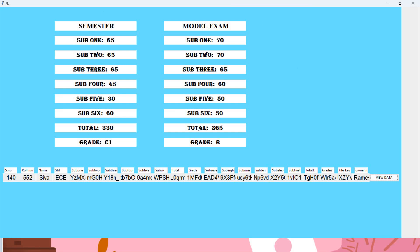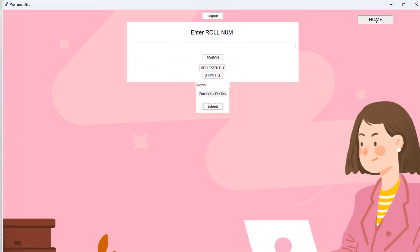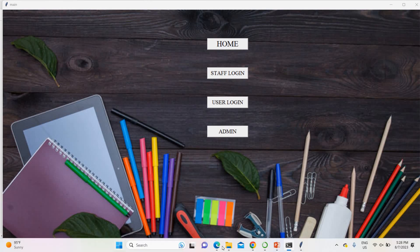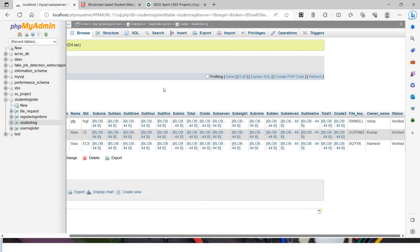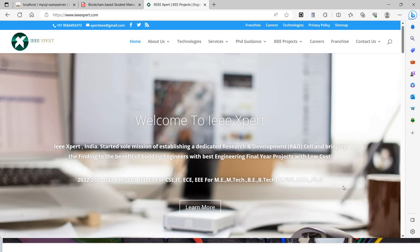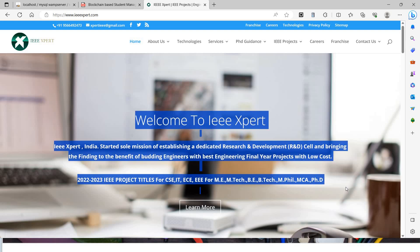This is a very important project. To get this project, contact IEEXpert.com. We provide this project at the best price with economic cost and complete online support. Thank you.